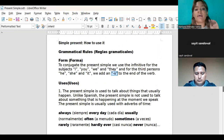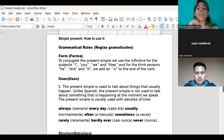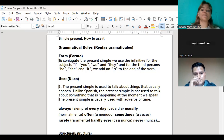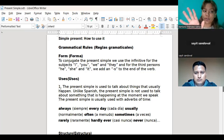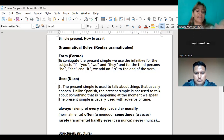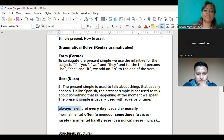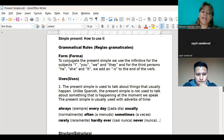We also have the uses. The present simple is used to talk about things that usually happen. Unlike Spanish, the present simple is not used to talk about something that is happening at the moment we speak. The present simple is usually used with adverbs of time: always, every day, usually, often, sometimes, rarely, hardly ever, never.